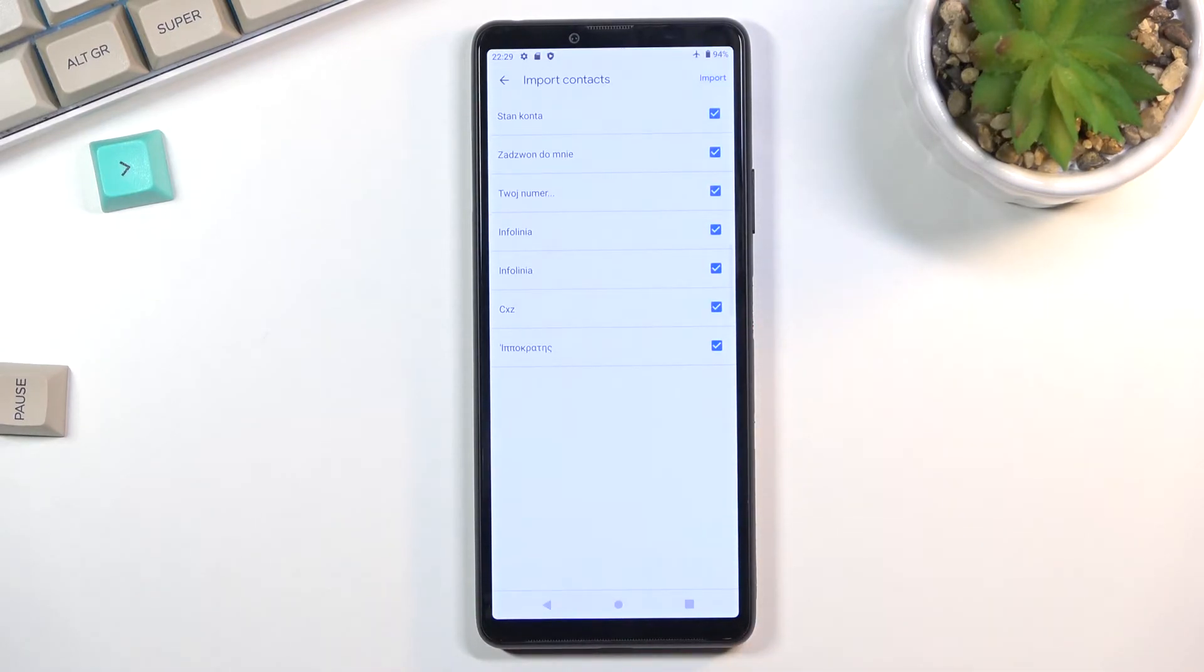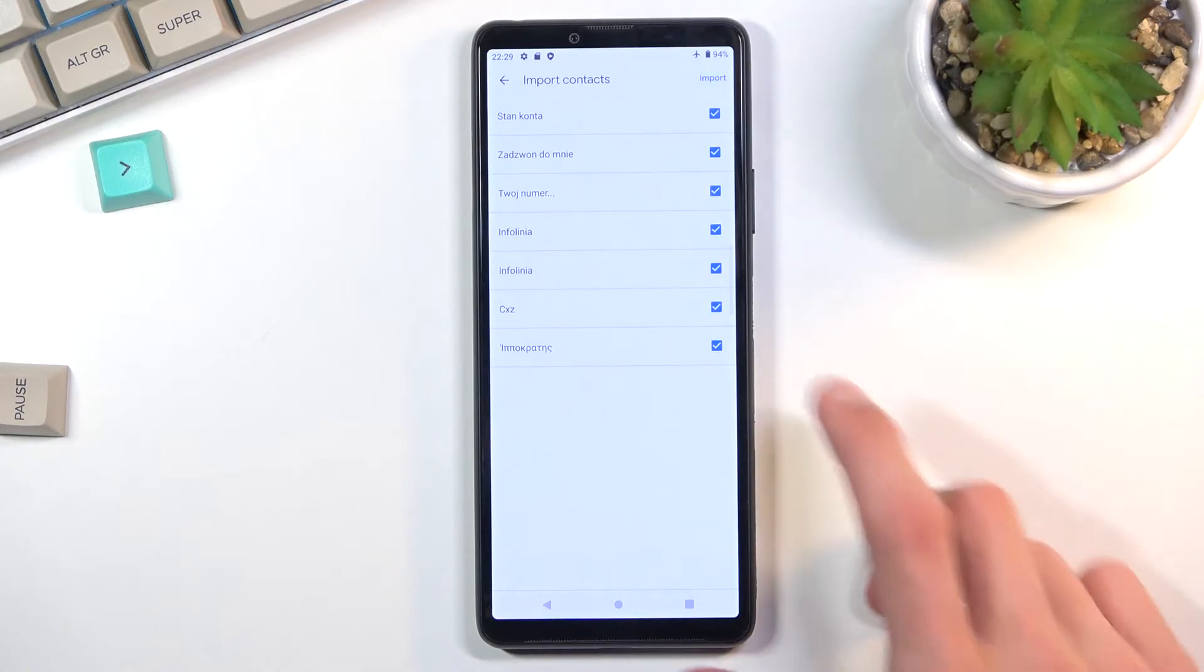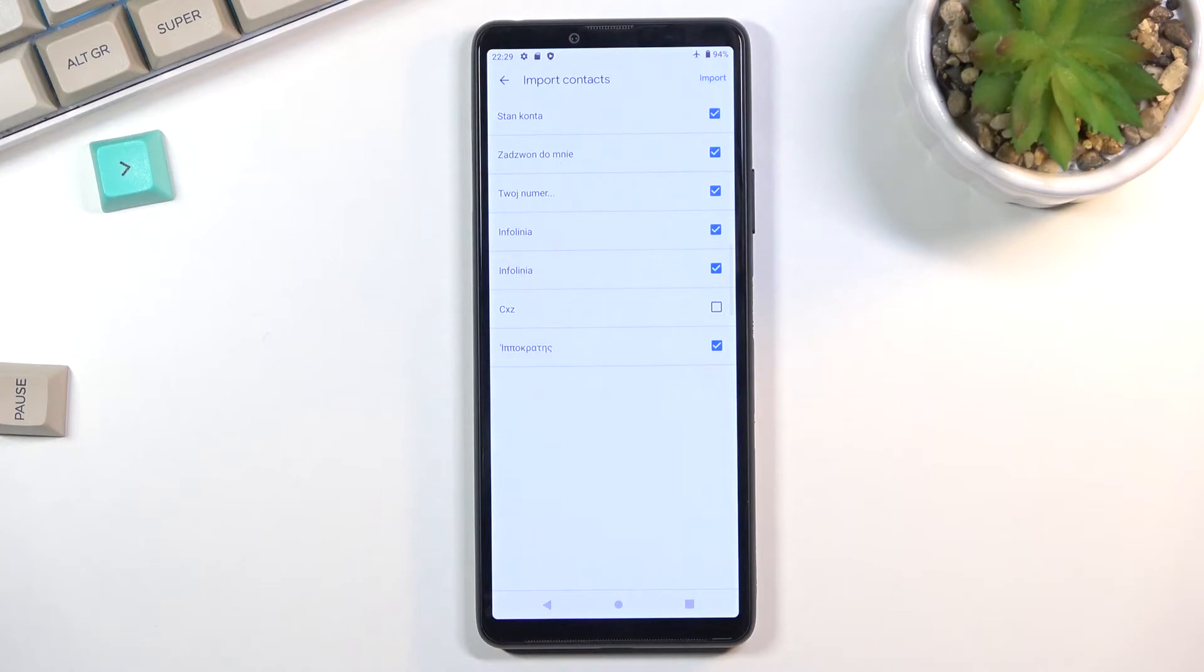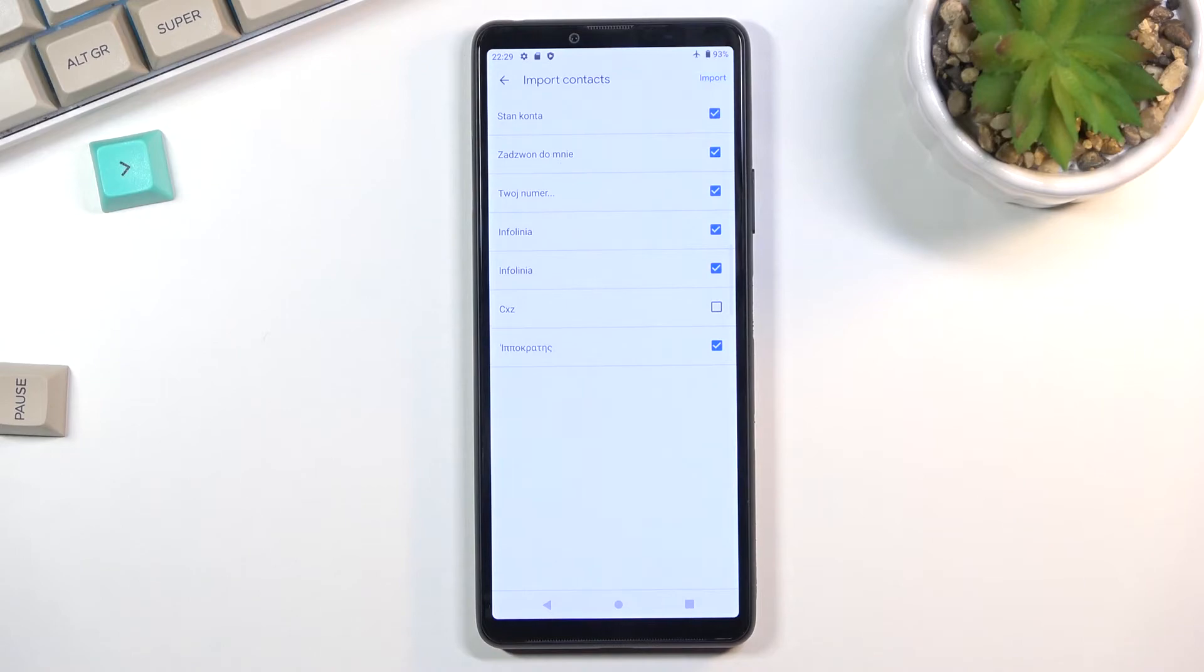Obviously, if you don't want some of those contacts, deselect them. Additionally, if you already have some contacts that are deselected and you just cannot select them, that's fine - those contacts already exist on your device and the phone is simply trying to stop you from importing duplicate contacts.